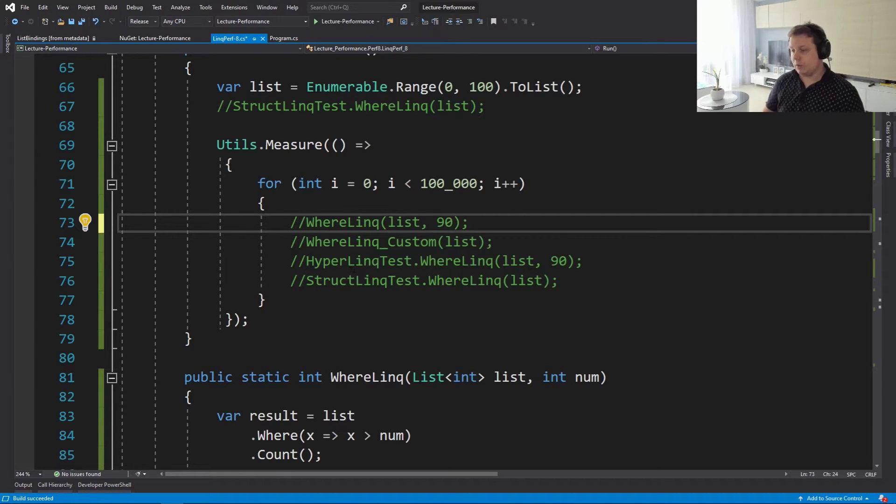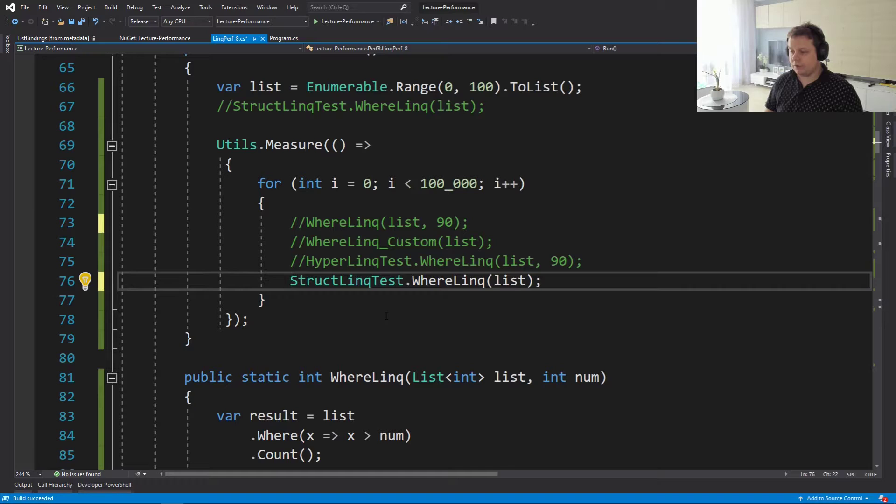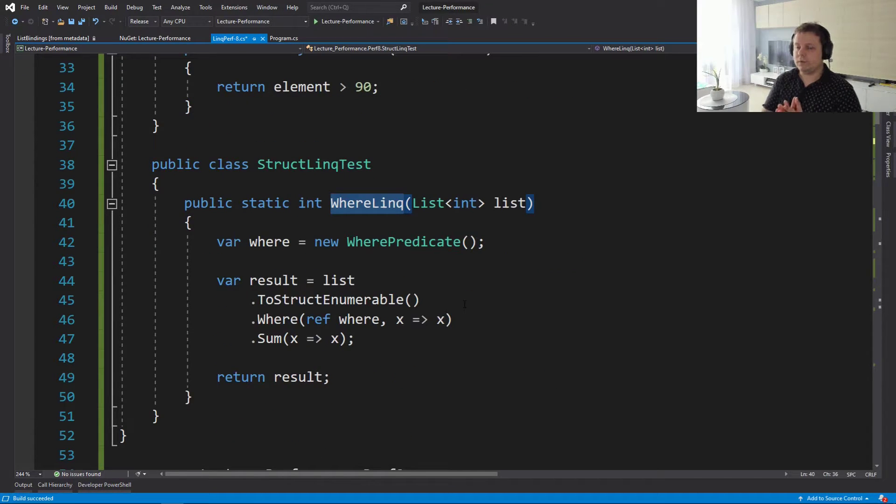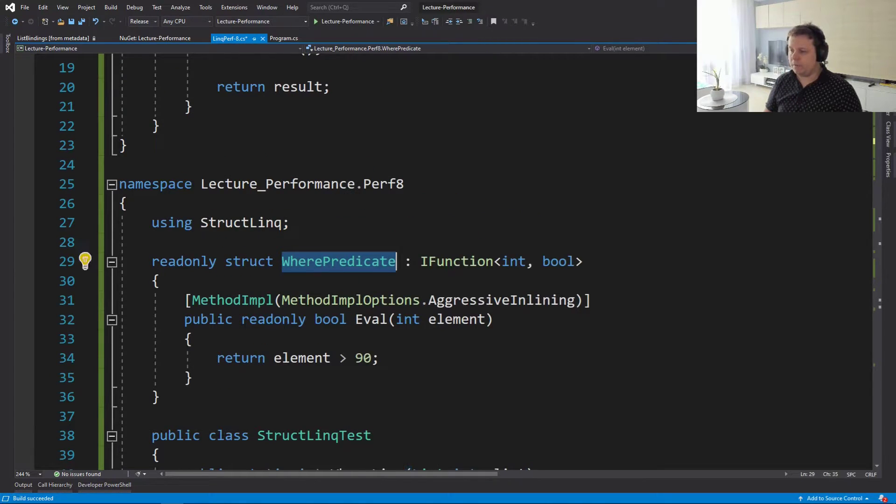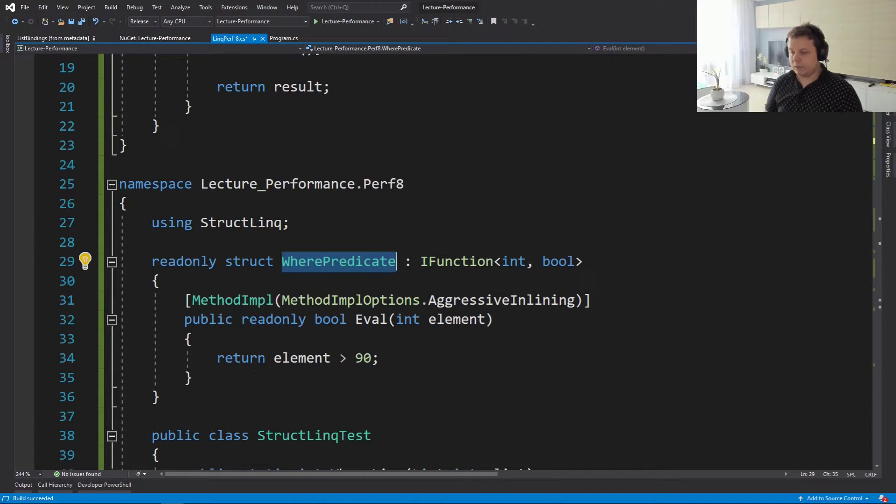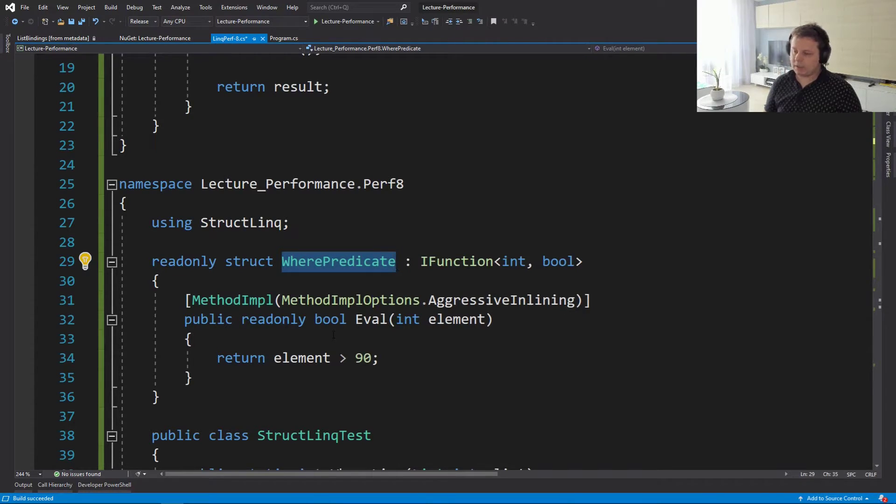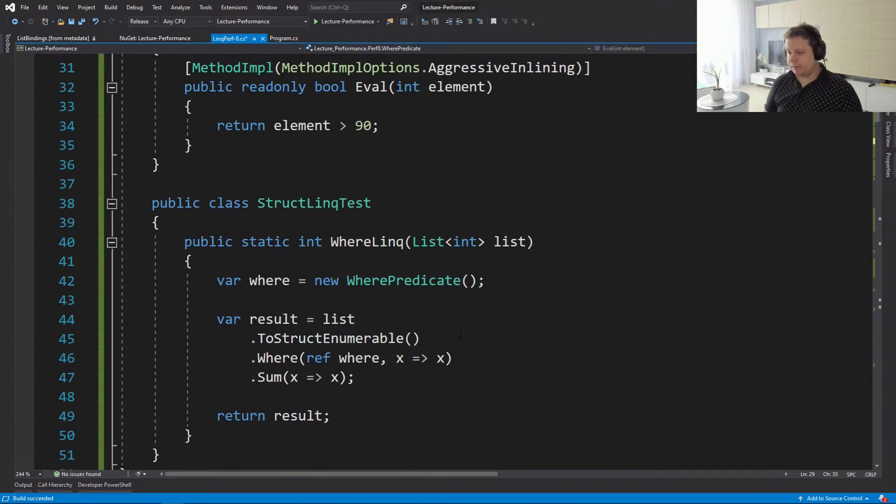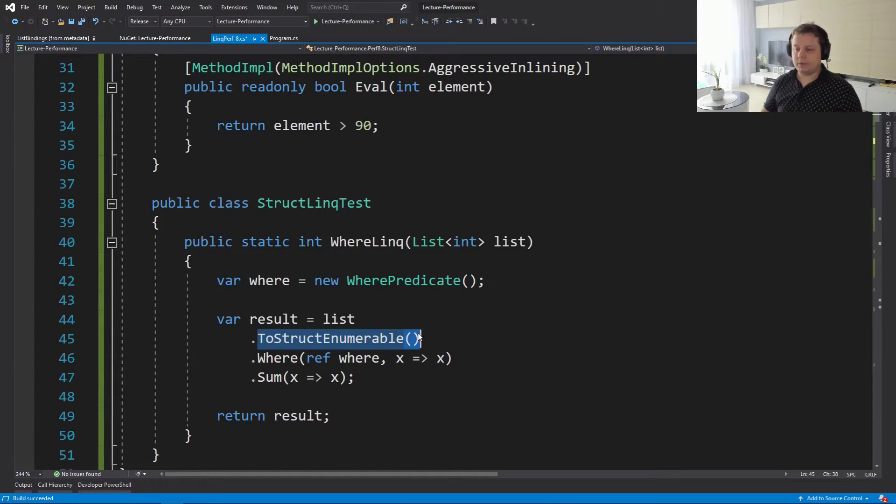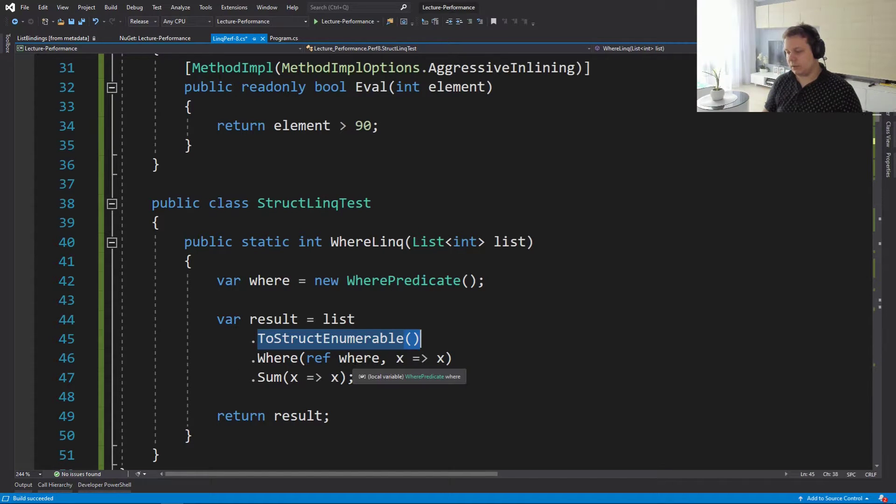Now let's go to StructLinq, which is super interesting because this library heavily uses value delegates. So it's the same thing that we did before where it will just expect an IFunction. You can inline this and you can design this evaluation function as you please. And what we're going to do is we're going to say that element has to be greater than 90.